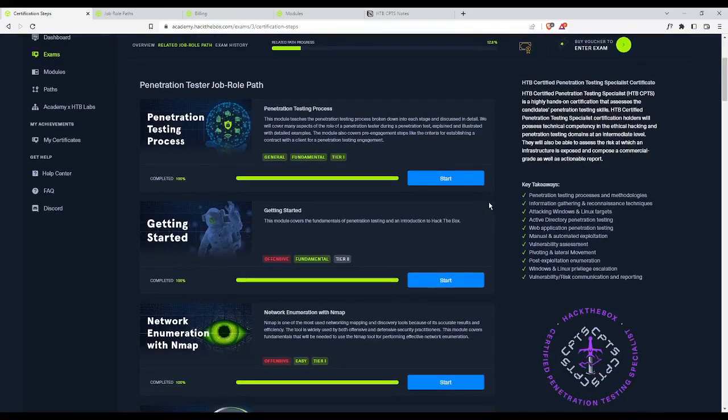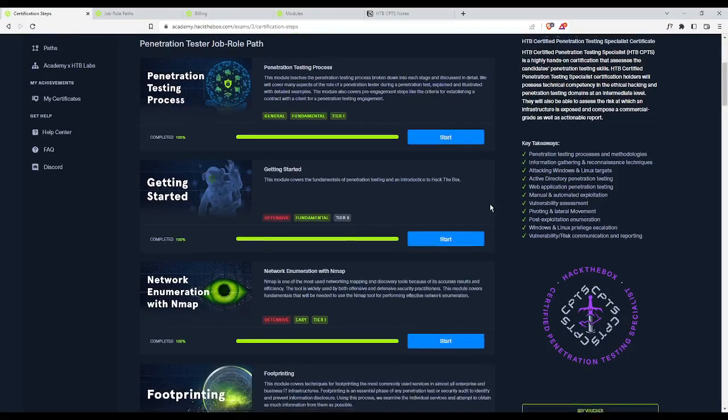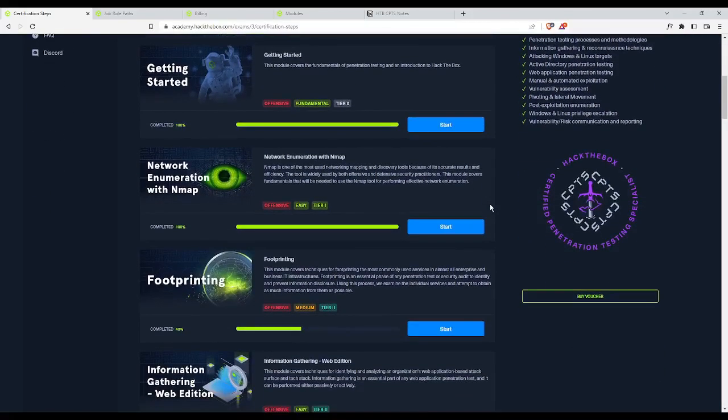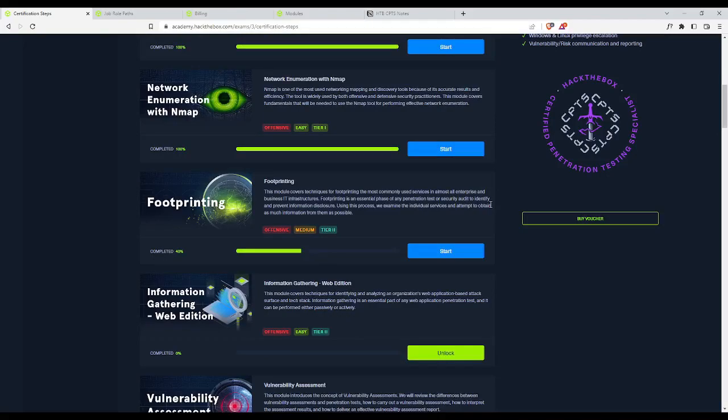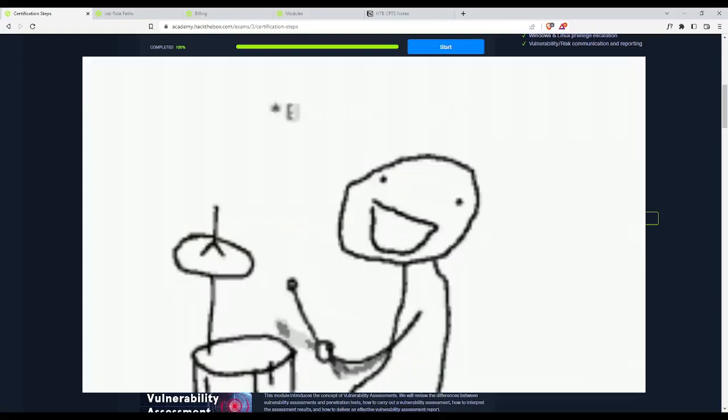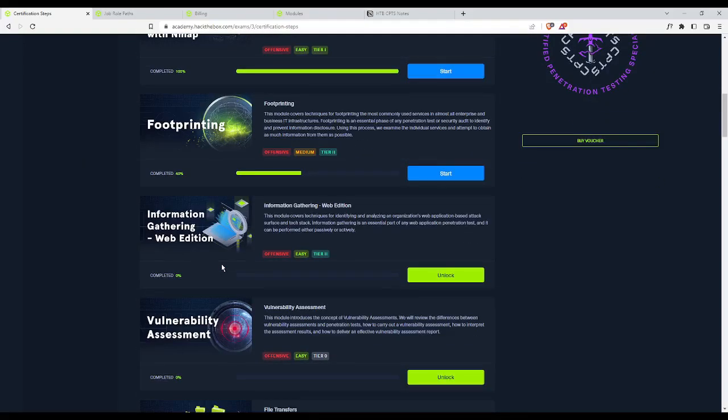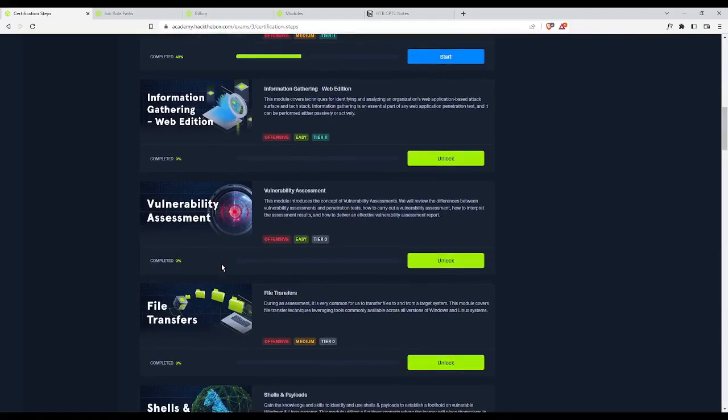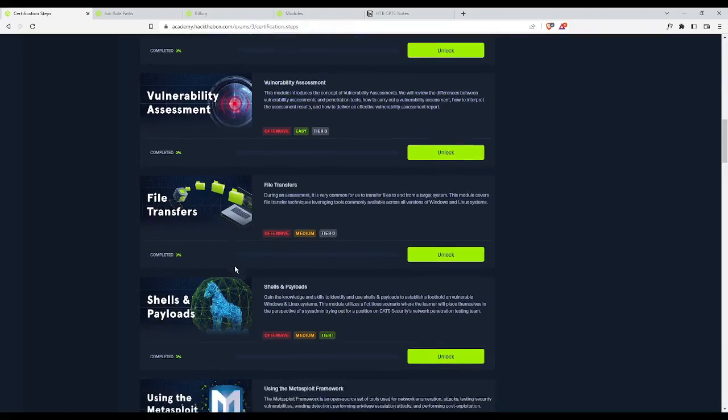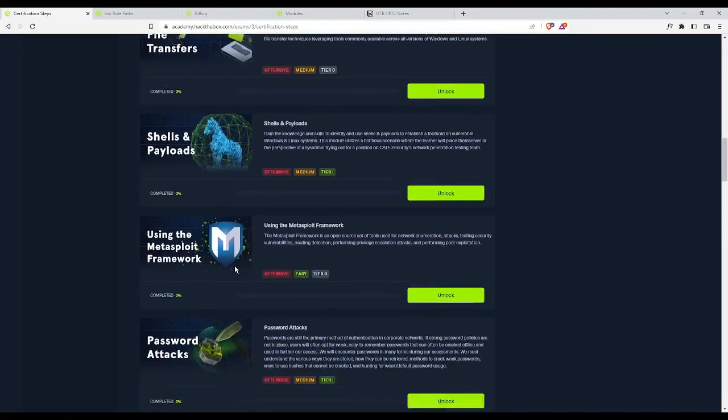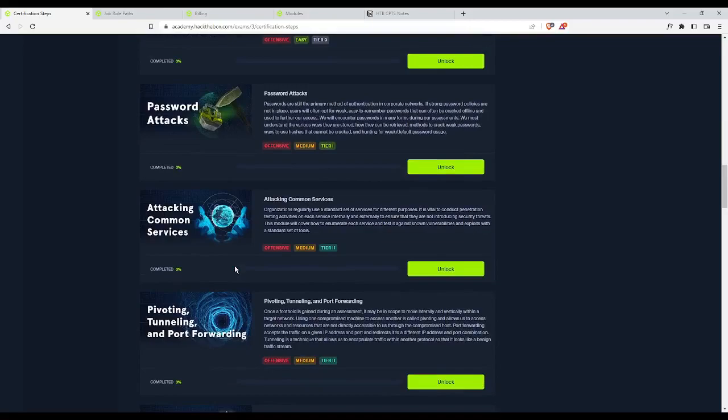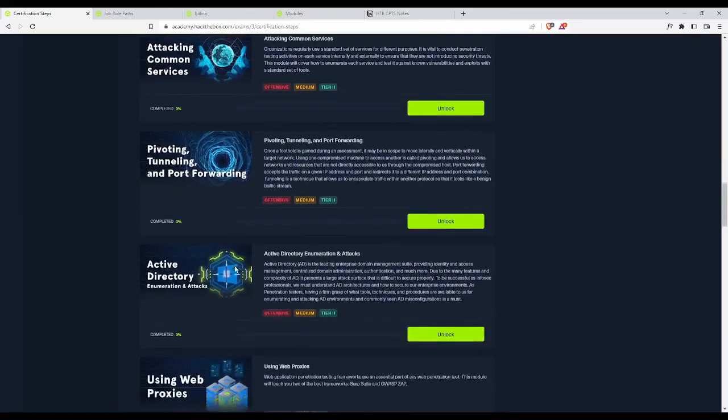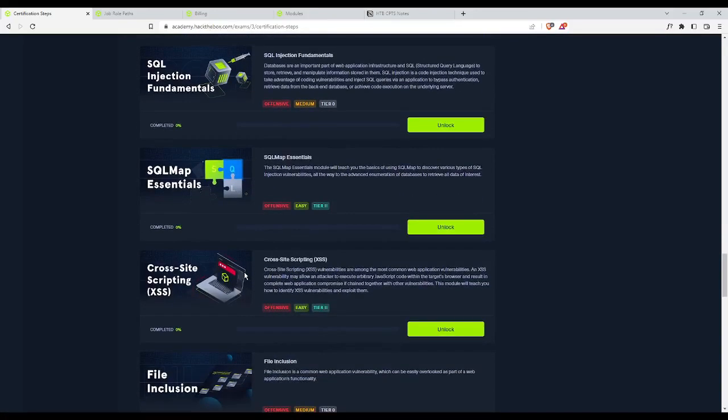Just browsing some of the modules and some of the things you will be learning. We see network enumeration with Nmap, footprinting, which I've completed only 40%. More information gathering, vulnerability assessment, file transfers, shells and payloads, Metasploit, password attacks, and so on and so forth. So there's really a lot of modules, there's really a lot of content.